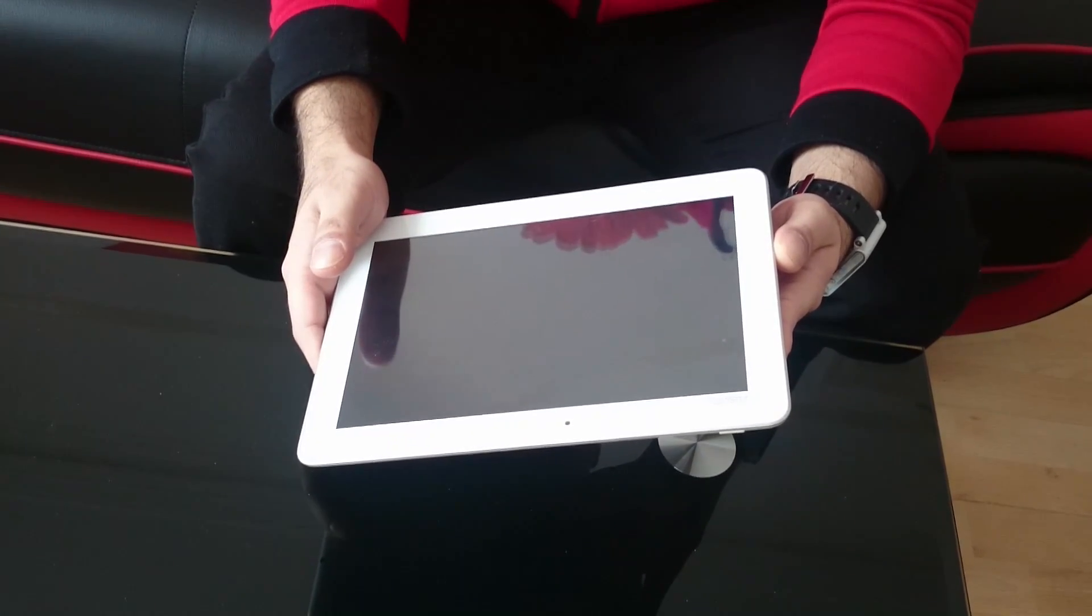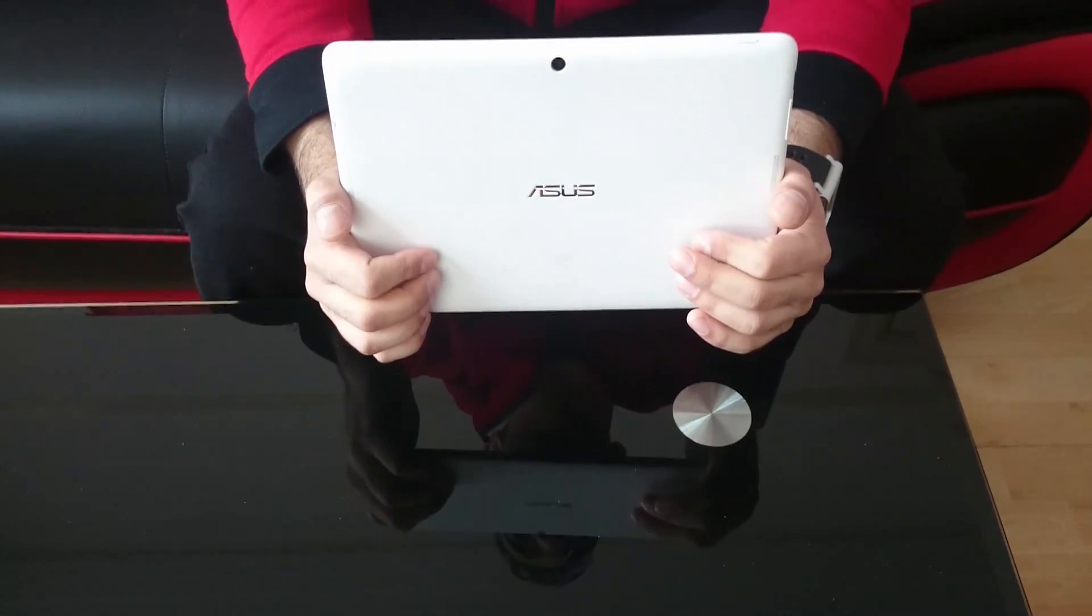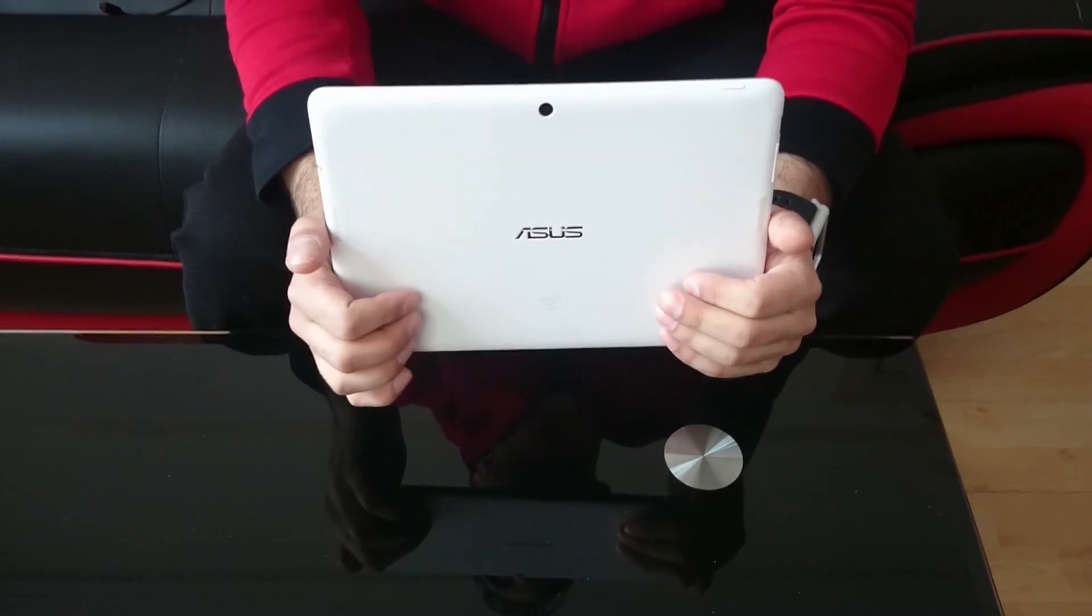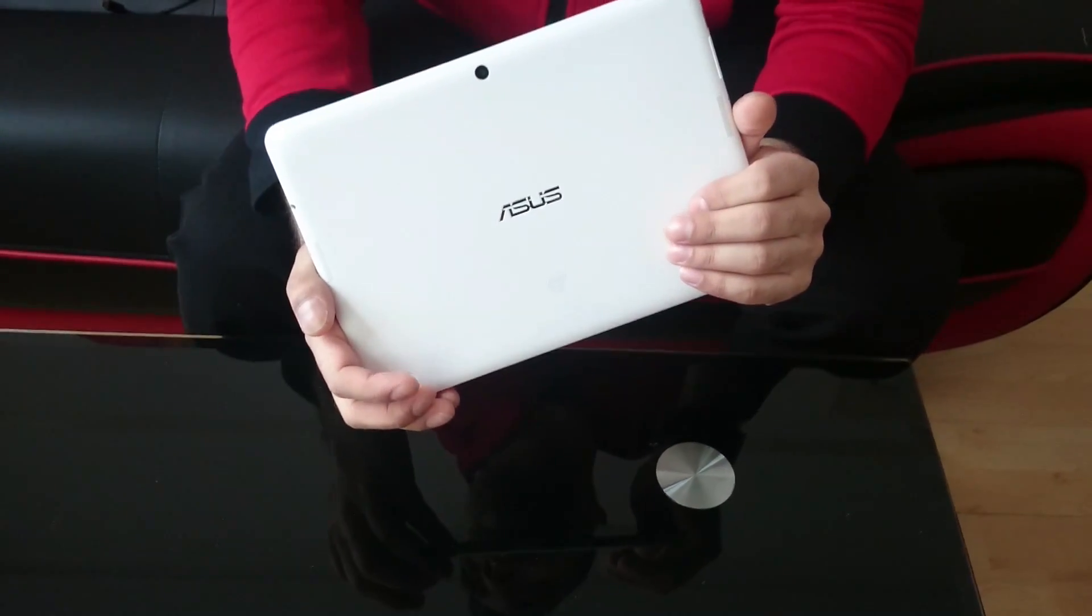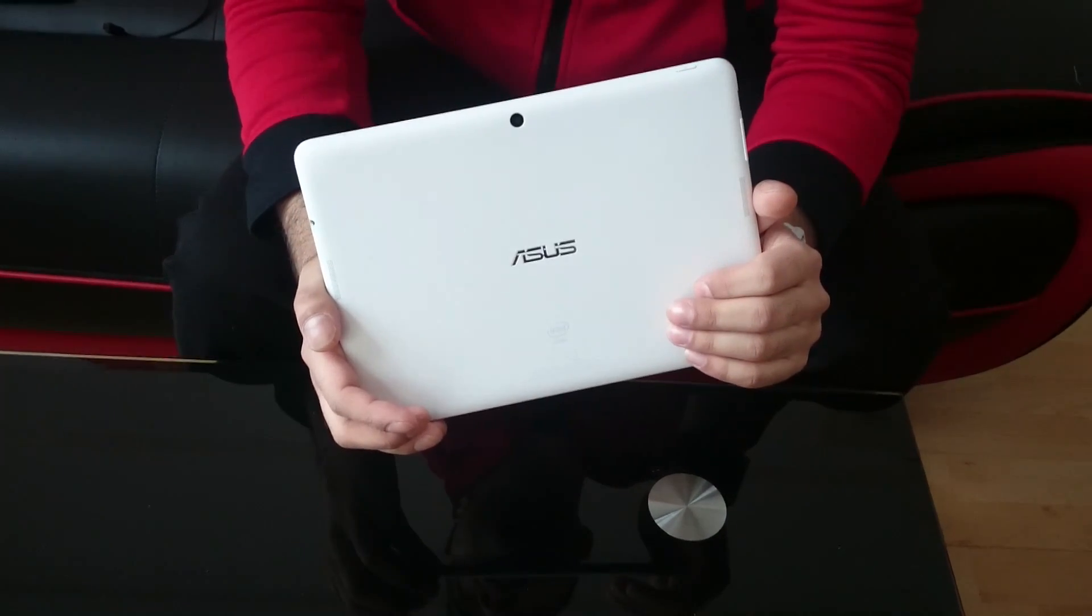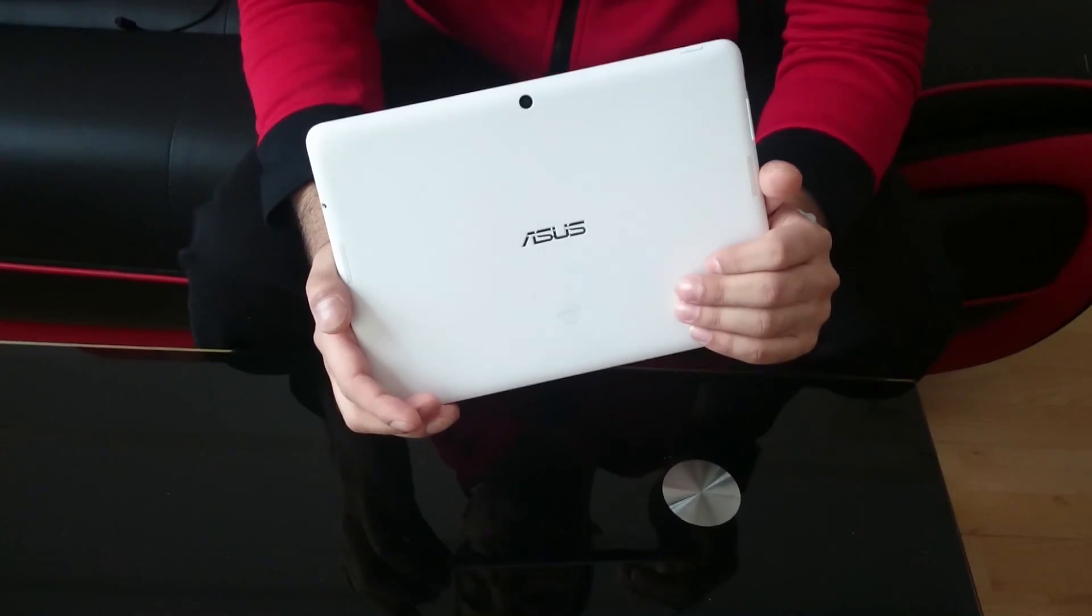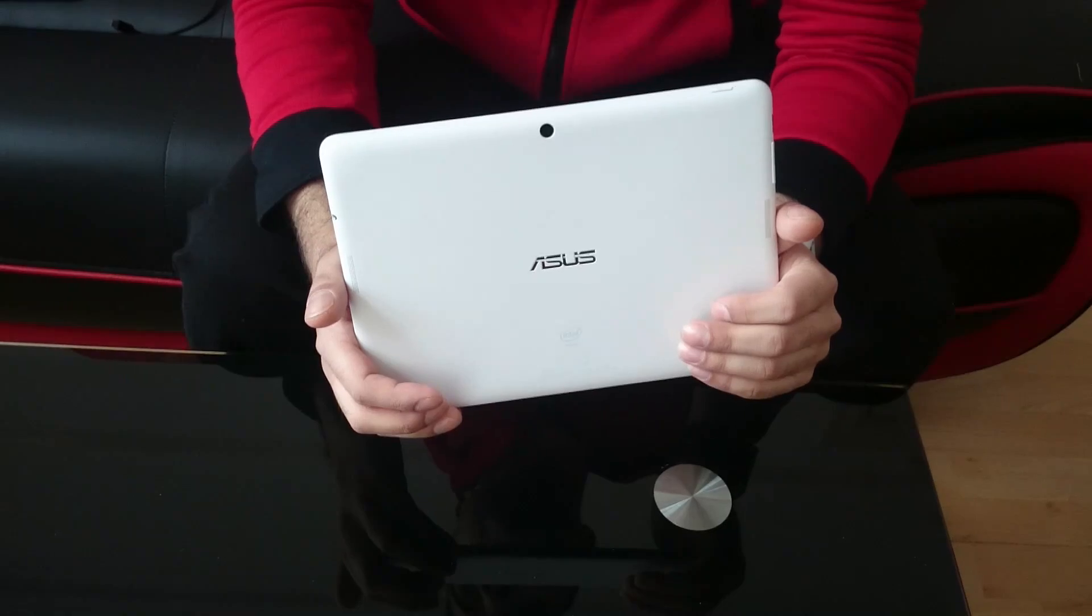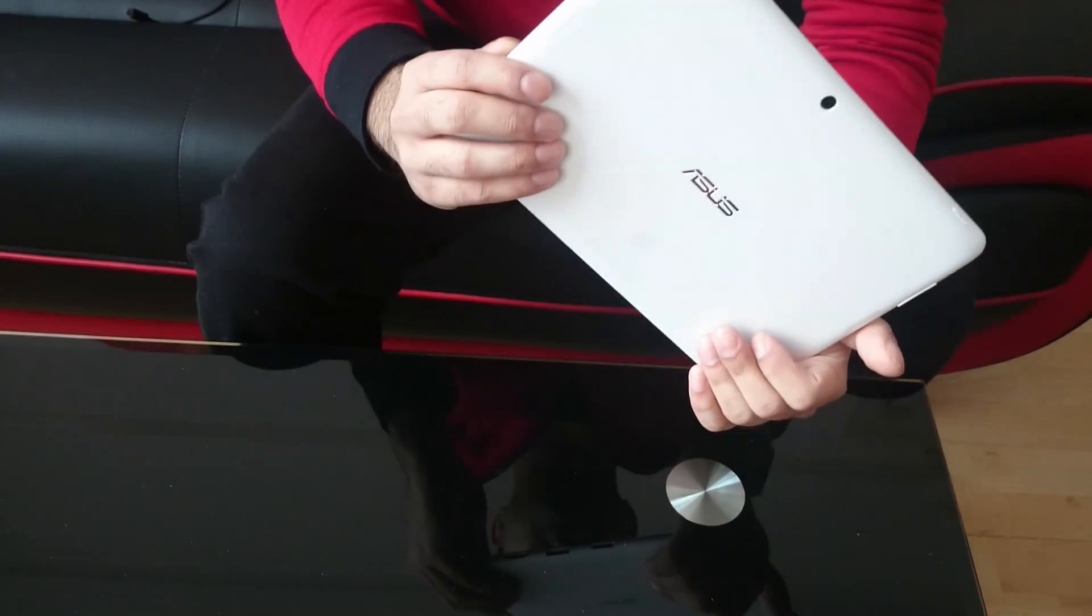Sometimes it even gets stuck on 1% and sometimes gets stuck on 10%. The maximum charge it held was 50% and I was researching all over all year how to sort this problem out but I did not find it, so I gave up and I thought it's probably the battery inside this pad.